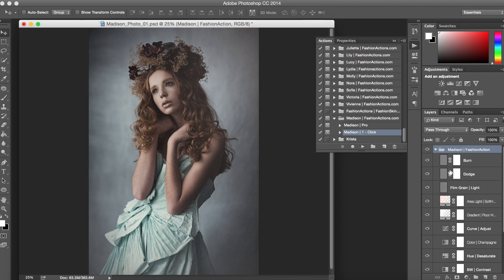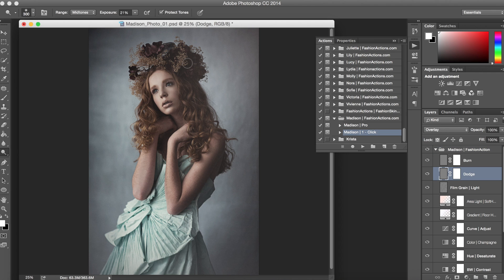So let's take a look at the Dodge layer here. We'll grab our Dodge tool and we can maybe dodge these flowers, bring those out a little bit more. Beautiful.